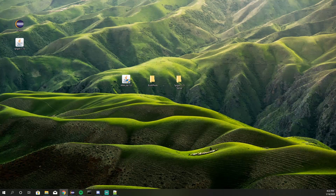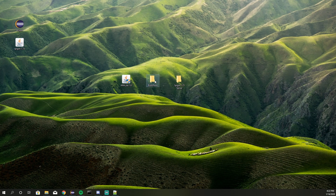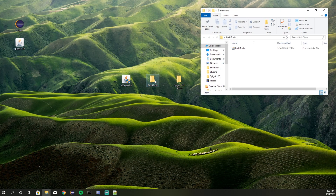Once it's downloaded, we're going to go ahead and put this jar file into our folder. Now to run Build Tools, you will need two things: you'll need Java and you'll need Git. If you don't have Git installed — I don't have Git installed — it'll automatically install for you when you run Build Tools.